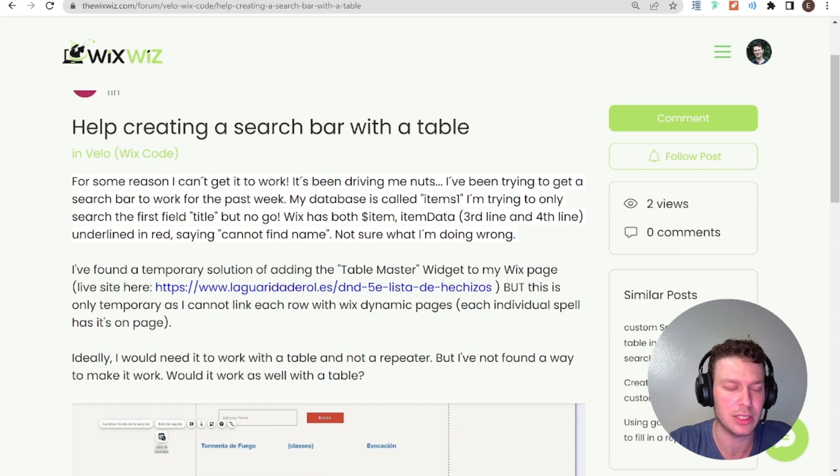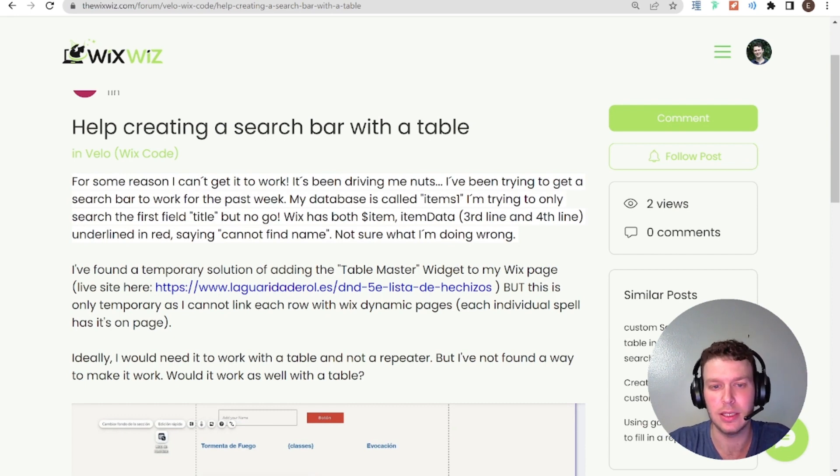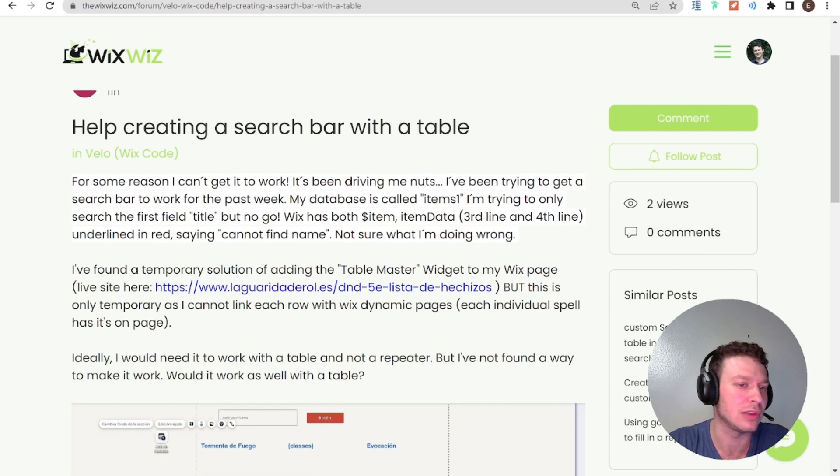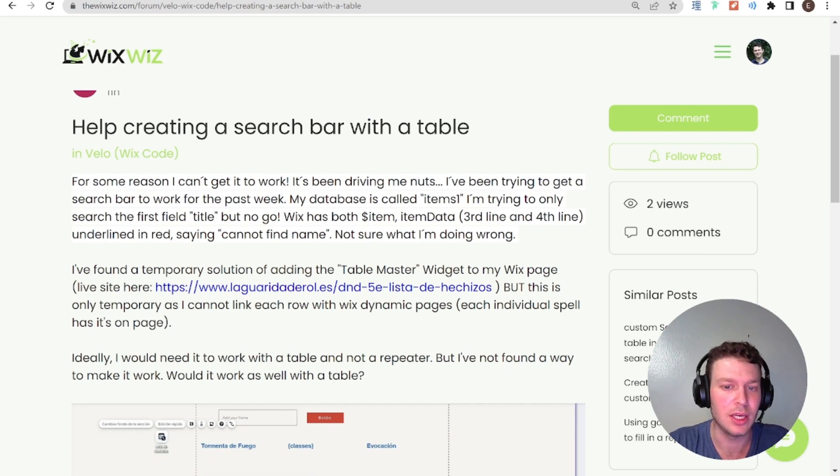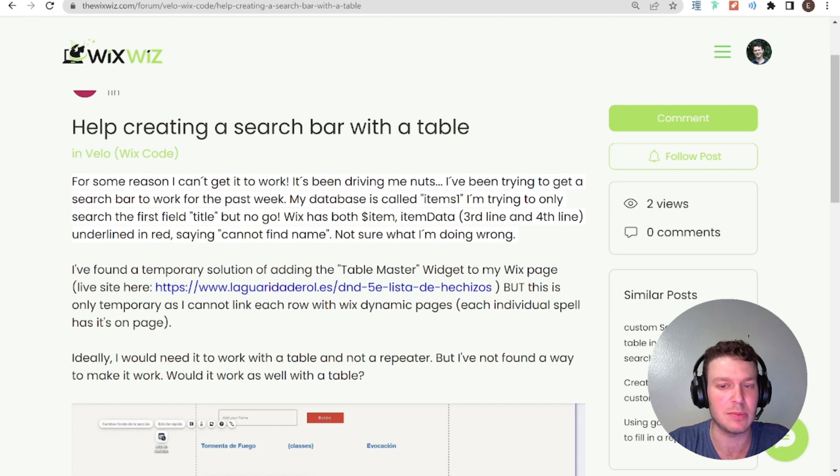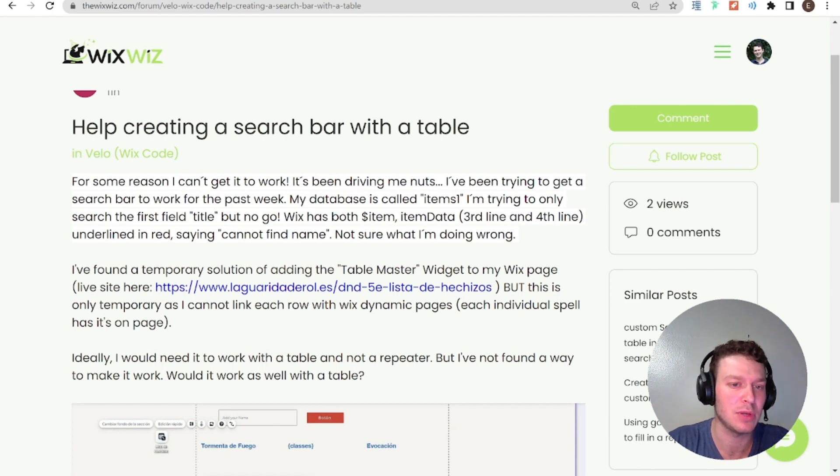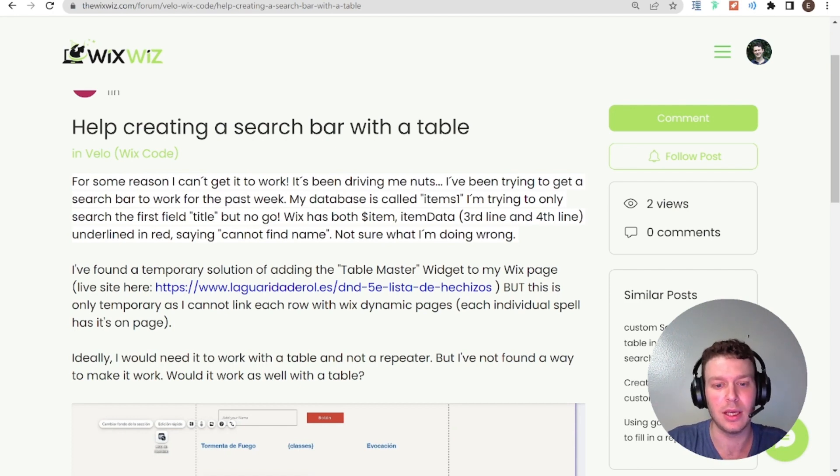But in general, the answer to that question is yes. I can tell you that even without even looking at the details of the question. If you tell me you have data and you ask me if I can present it in a table as well as a repeater, the answer will be yes.